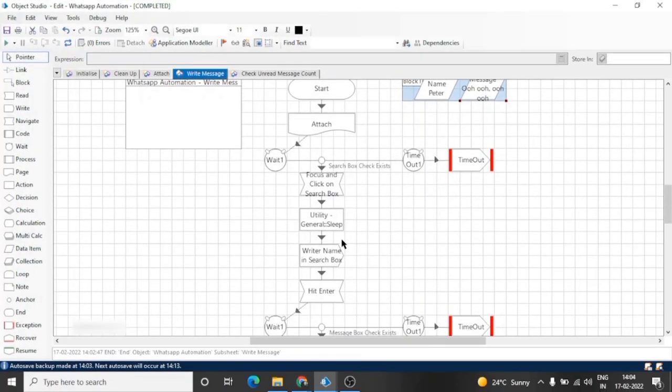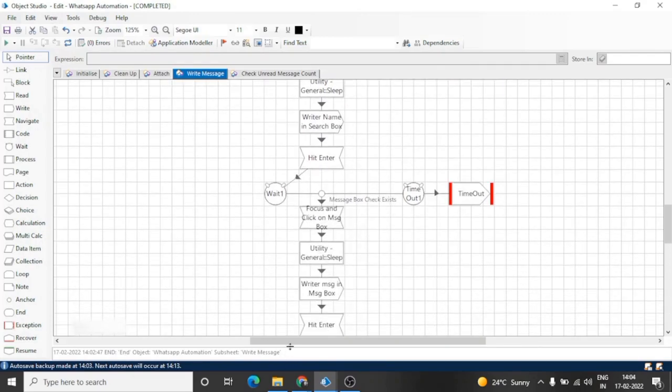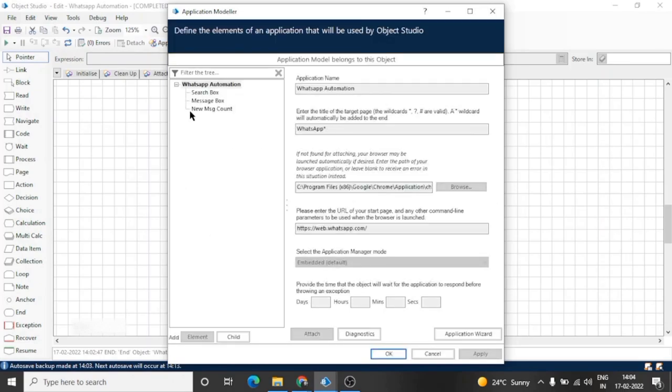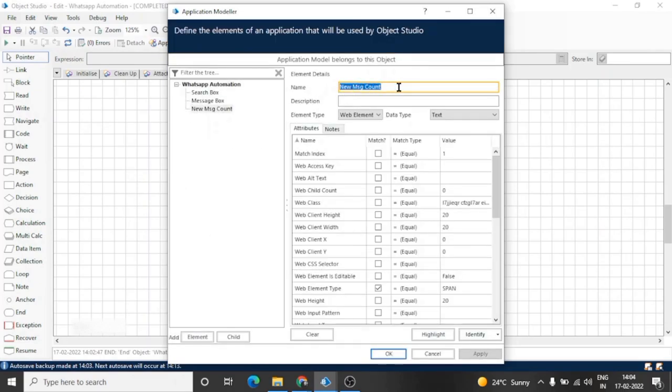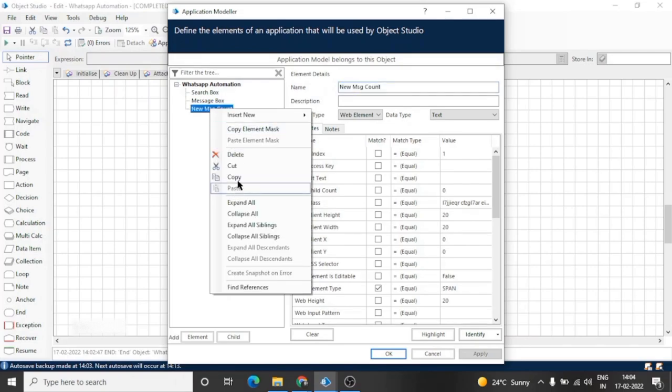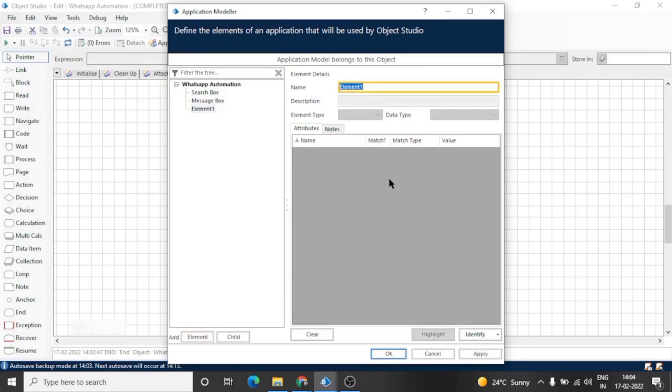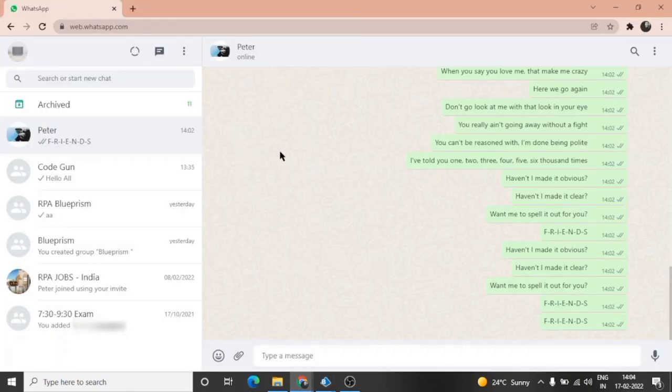This is how we can send messages over WhatsApp. This is a very simple process; just we have to spy two elements and apply some actions on those elements. But reading of messages is a bit challenging. Let me show you why.